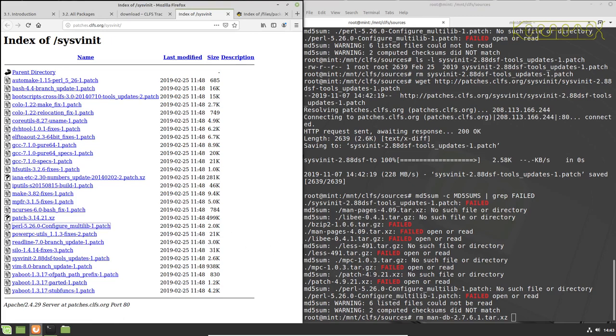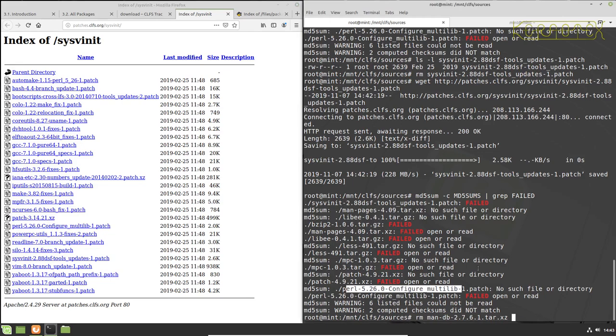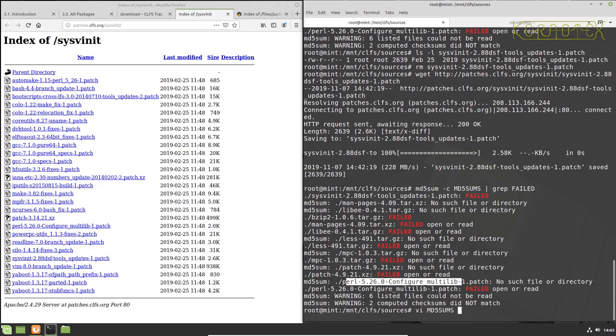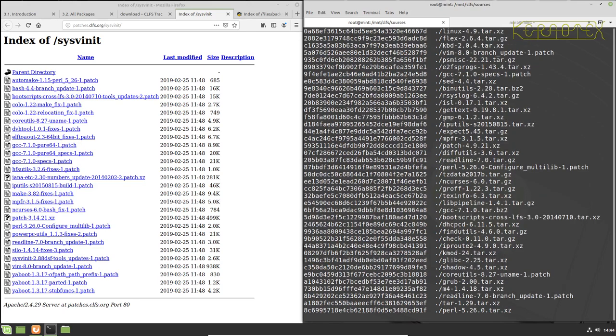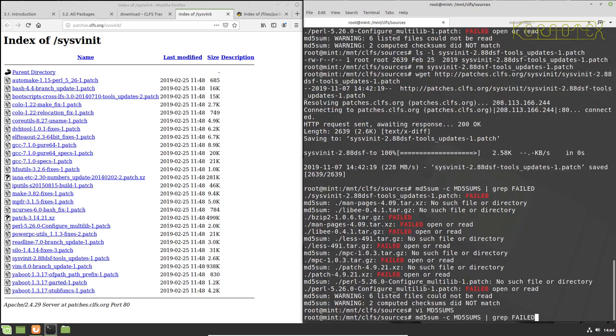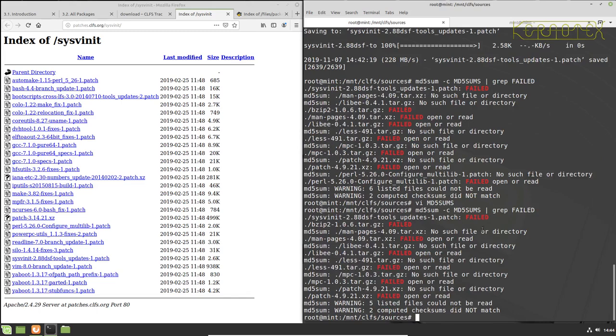Oh right, sorry, we don't need this Perl one because we're not building multi-libs, so that one needs to be removed. See this is why this is so messy, it's just quite confusing. I don't know why they put the optional in there, they should have maybe created a separate checksum file for the optional packages. So let's get rid of that one. Right, so we've got one, two, three, four, five missing.